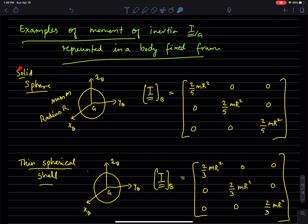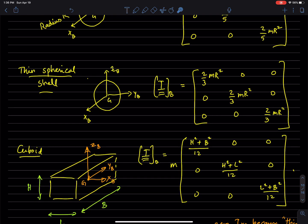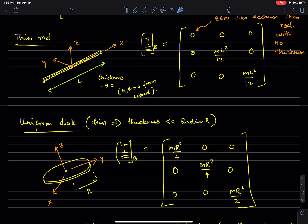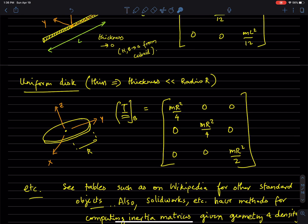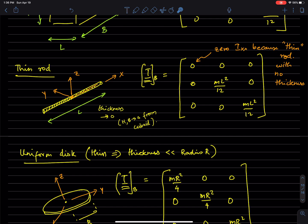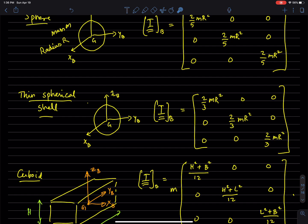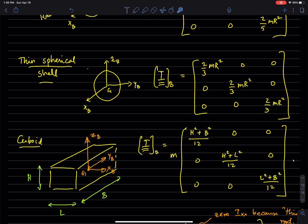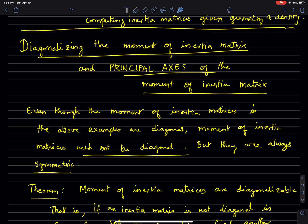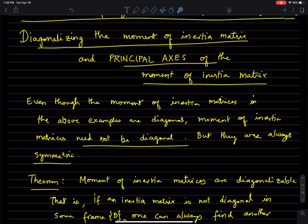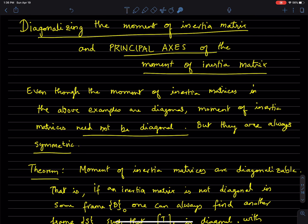We just saw a few examples of moment of inertia matrices in some standard reference frames — solid sphere, thin spherical shell, cuboid, thin rod, uniform disc, etc. It so happens that all these moment of inertia matrices are diagonal. But it turns out that moment of inertia matrices need not be diagonal.